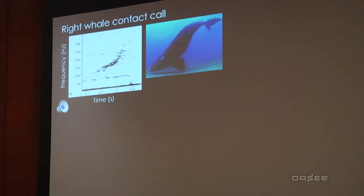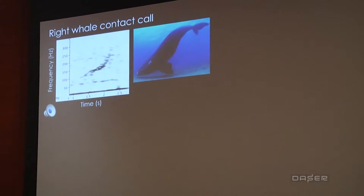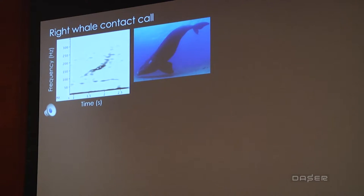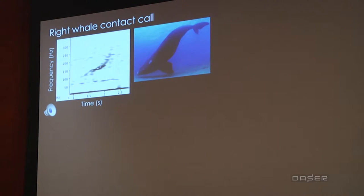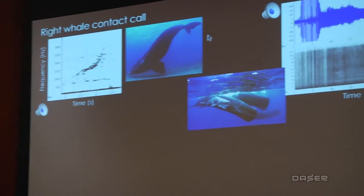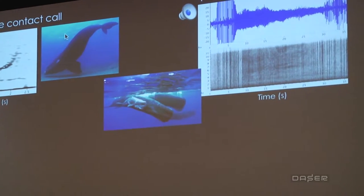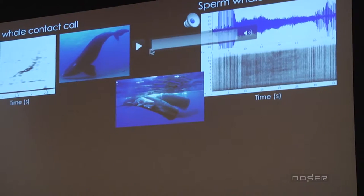To do a quick run-through of some example sounds — this is the contact call of a North Atlantic right whale: a fairly tonal, short-duration call with a sort of upward-sweeping loop. These animals will counter-call to each other with this sound, and it's a fairly simple call. Contrast that with the feeding echolocation sounds of a sperm whale: on the top panel you have the waveform and on the bottom is the spectrogram.